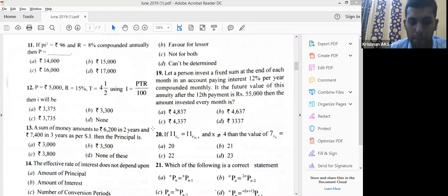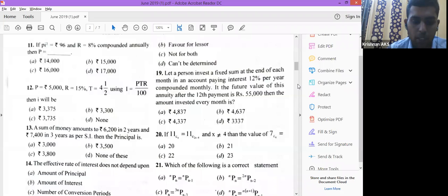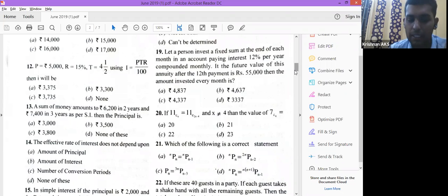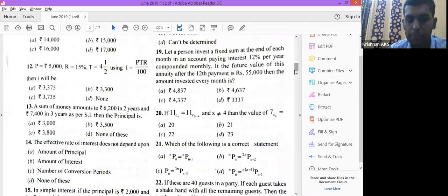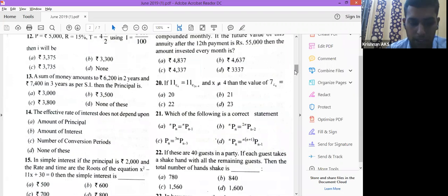The next question: the effective rate of interest does not depend upon — it actually depends upon the amount of interest and the number of conversion periods. 'None of the above' will not be available. The principal alone is not a determining factor, so the answer is that it does not depend on the amount of principal.